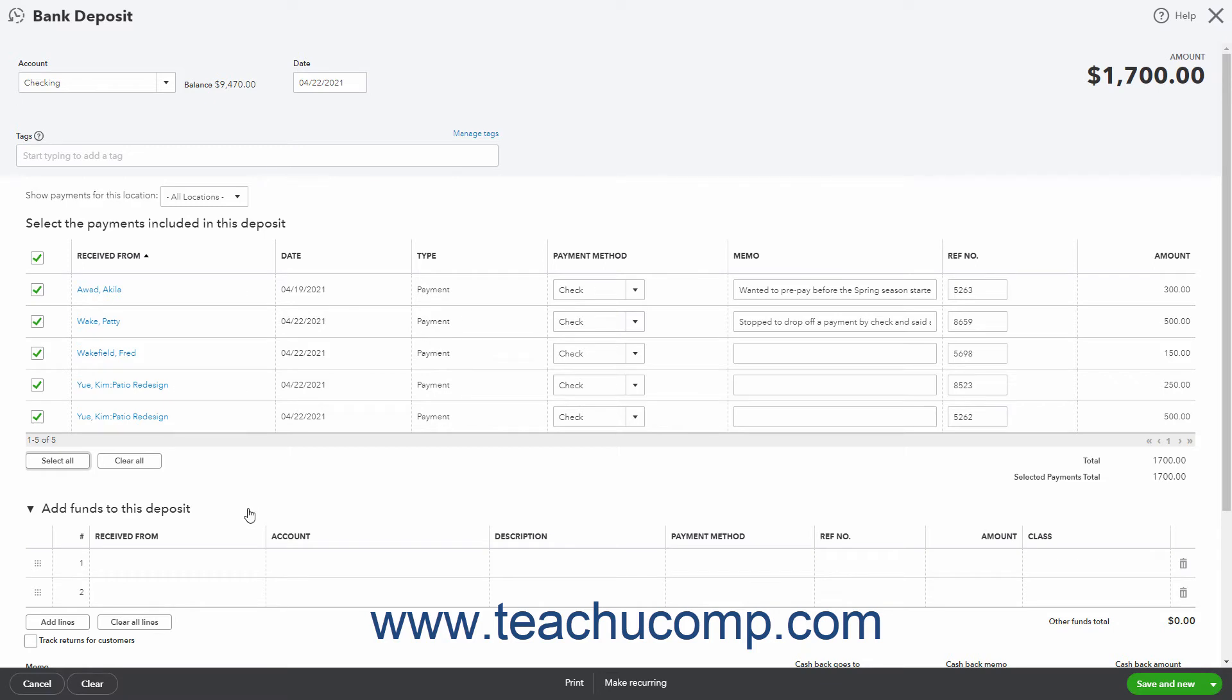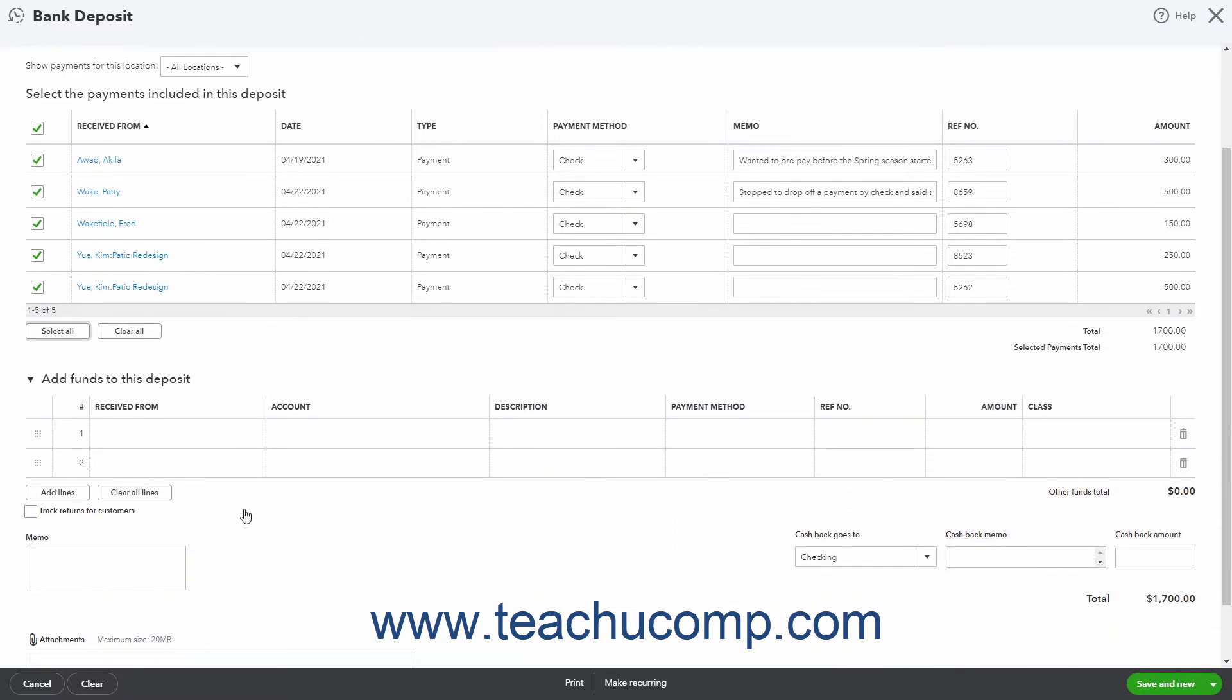The Add Funds to this deposit list lets you add funds not recorded by other transactions in QuickBooks. For example, if a company's owner wanted to record funds given to the company along with the payments received in a single deposit, they could enter the owner's contribution here.